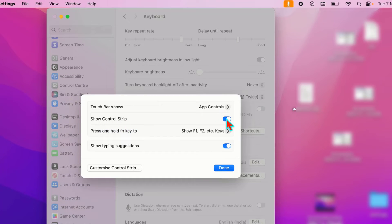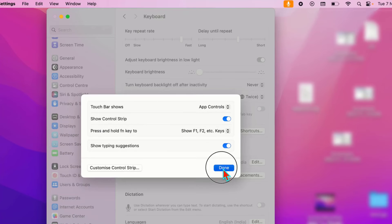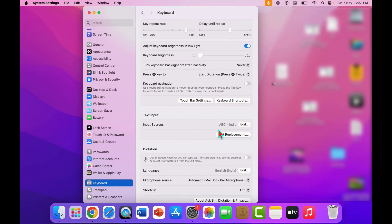Here you can find the option 'Show Control Strip'. If you want to hide it, just disable this option. If you want to unhide it, just enable this option. After this, click on Done. That's it — this is the easy and simple method to show or hide volume and brightness control buttons on your Touch Bar.